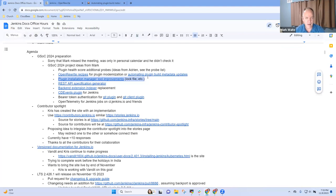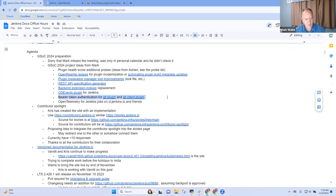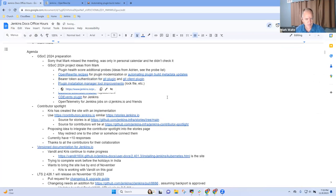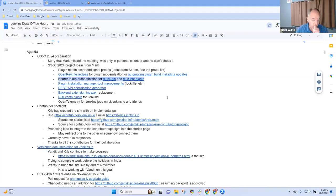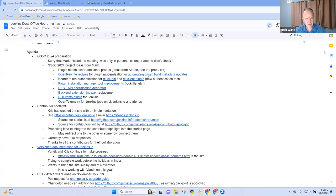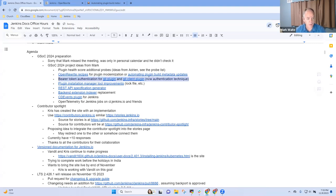Then plugin installation manager tool improvements is an idea that had been there last time. And I'm not as interested in that one as I am, for instance, in this one here, I'm going to put it above it: bearer token authentication for the git plugin and the git client plugin. So there is some, it's a new authentication technique that we've had a few requests for it.